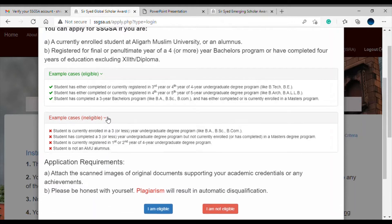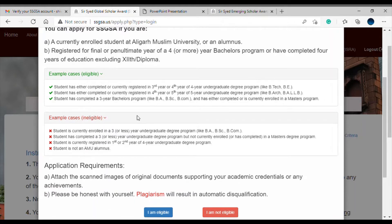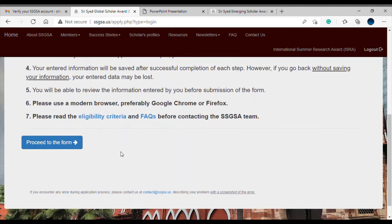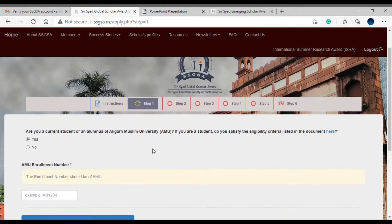You can also see some ineligible cases. If you are not eligible for this award, you should not apply. Once you confirm you are eligible, just click 'I am eligible' and proceed to the form. There is also an FAQ section for general queries, or you can contact us at contact@ssgsa.us.